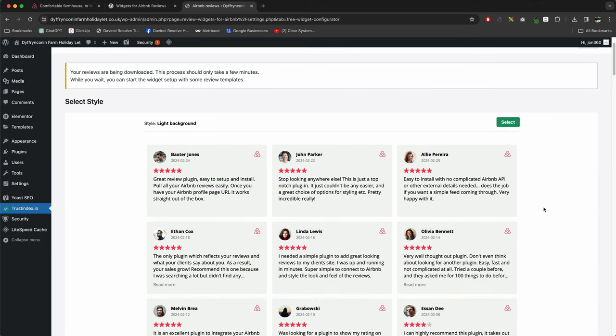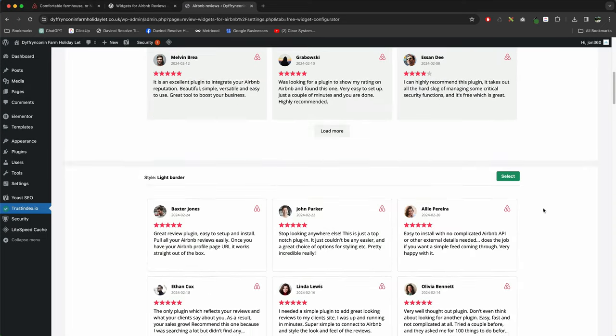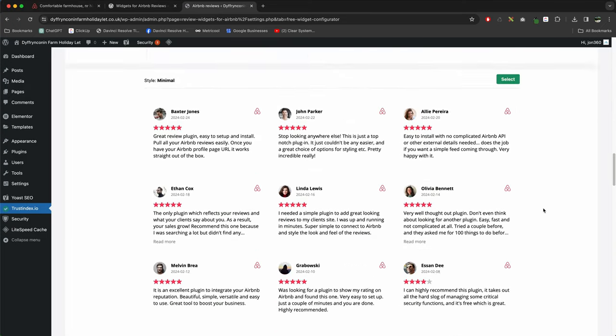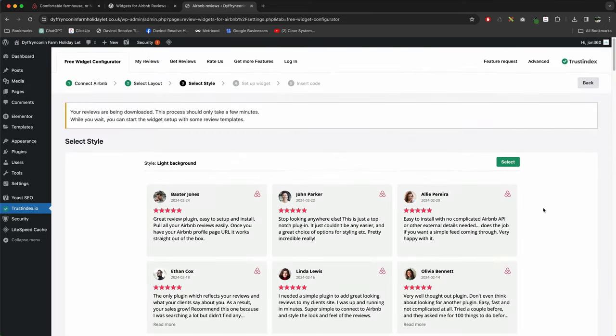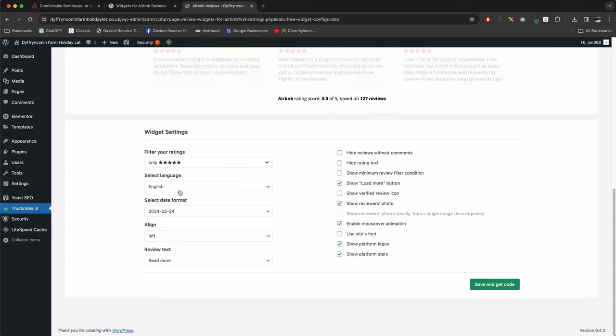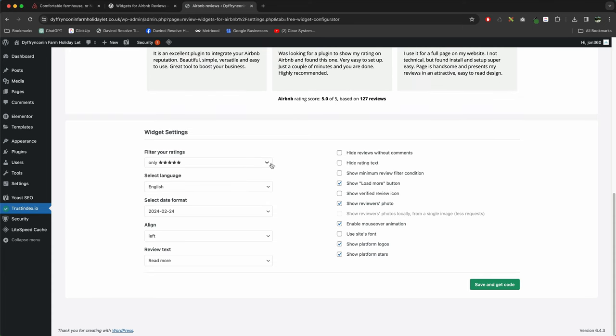So it's giving my grid options and then we just go and choose a style that we want to use. So I'm just going to go with the first one, press Select. This is where you can customize the widget a bit more. You can show all the ratings. If I just want to have all the five-star ratings only, it's only going to show our five-star. You can choose language, select your date format, alignment, so you can customize that. Save and get code.